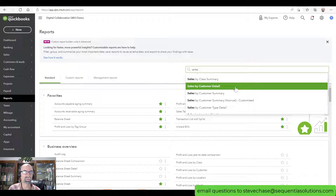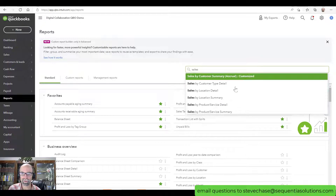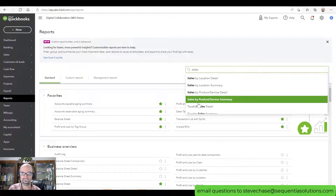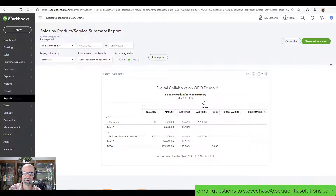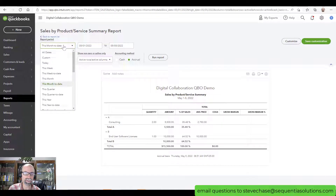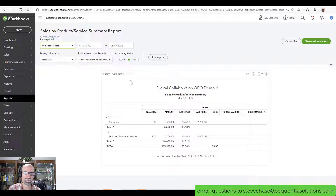Sales reports do not work for just straight bank deposits. We're looking for the Sales by Product Service Summary. You may want to change the date — I'm going to do this year to date and click Run.